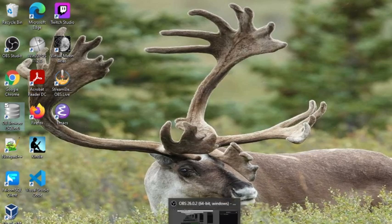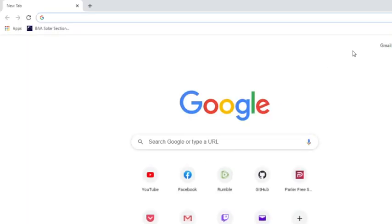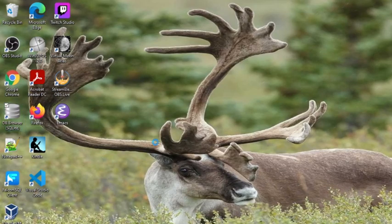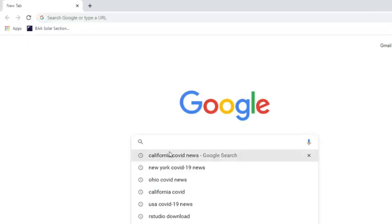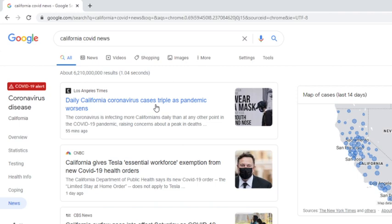So now, let's get on with California's numbers here. First of all, let's take a look at the California COVID-19 news. Daily California coronavirus cases triple as pandemic worsens.